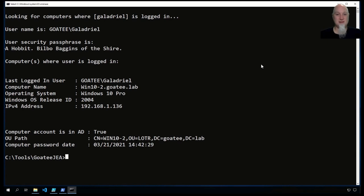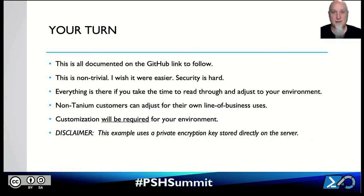Notice Frodo running this command does not need any special access to the back-end server — it's all running under that virtual account in JEA. I'm going to give you a GitHub link with all the resources from today, all the sample scripts, everything I used to create this scenario, documented with a walkthrough. This is non-trivial — it's hard. I wish it were easier. But it's a skill you can learn to enhance the security of your automation environment.